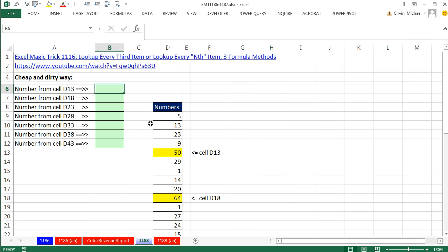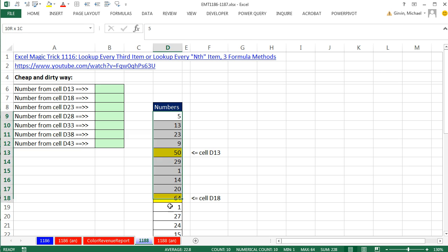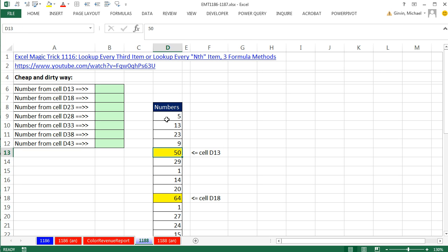In this video here, we have a column of numbers. And we're only interested in every fifth number - 1, 2, 3, 4, 5, 6, 7, 8, 9, 10 - every fifth number.